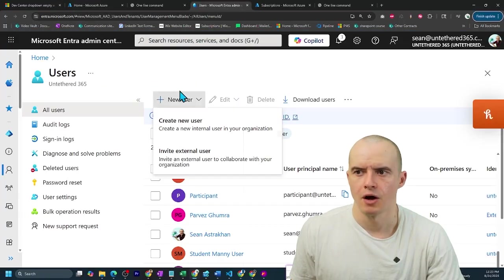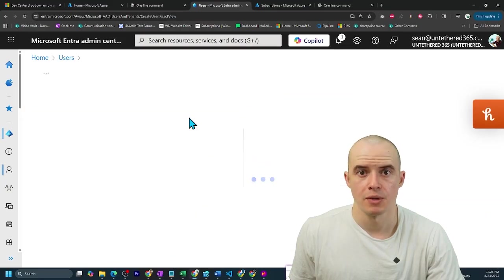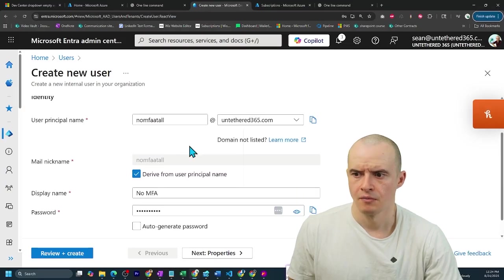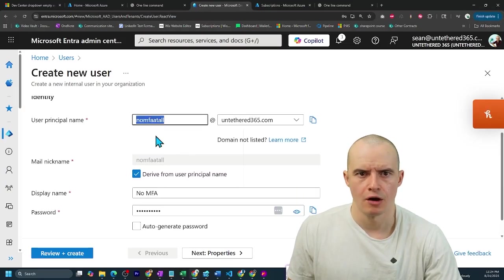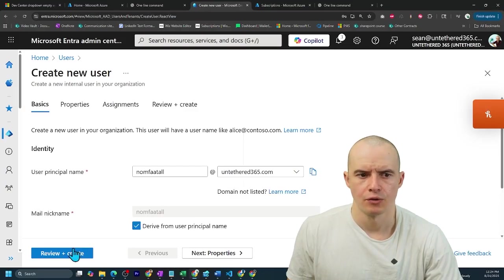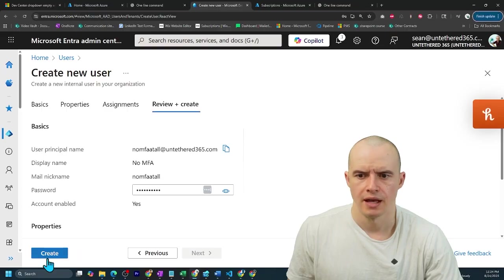Now inside of Entra, I'm going to make a new user. I'm calling them no MFA at all and click review and create. Click create.